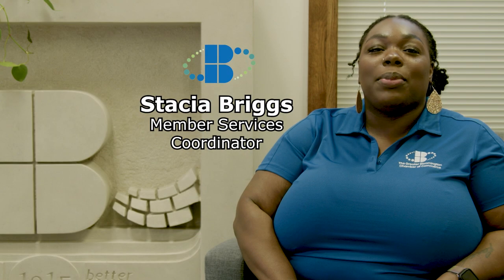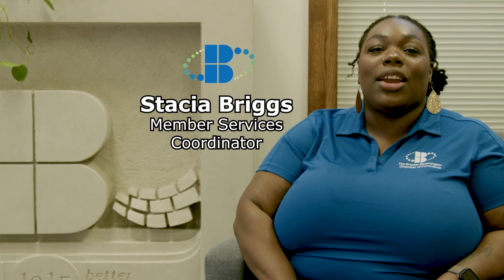Hello, I am Stacia Briggs, the Chamber's Member Services Coordinator. Today, I am going to walk you through the Member Portal and show you all the benefits that come with it.